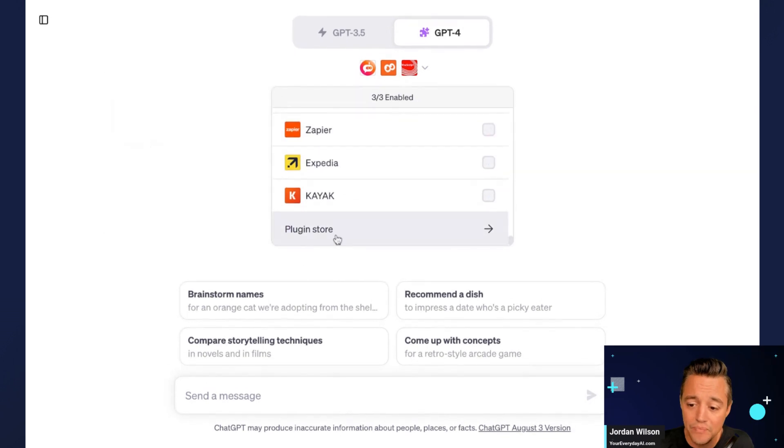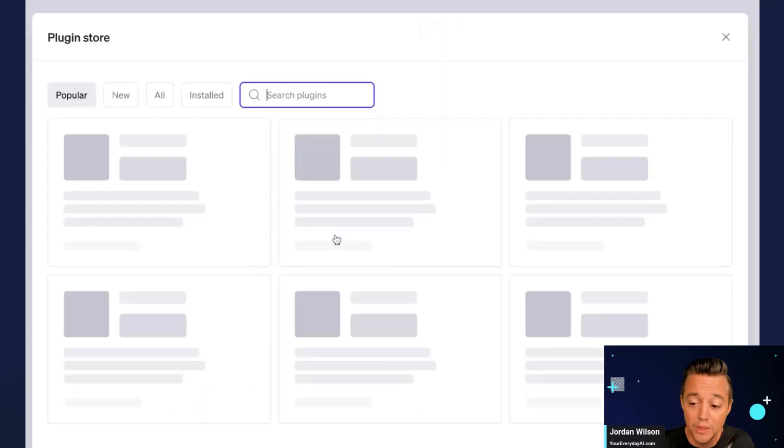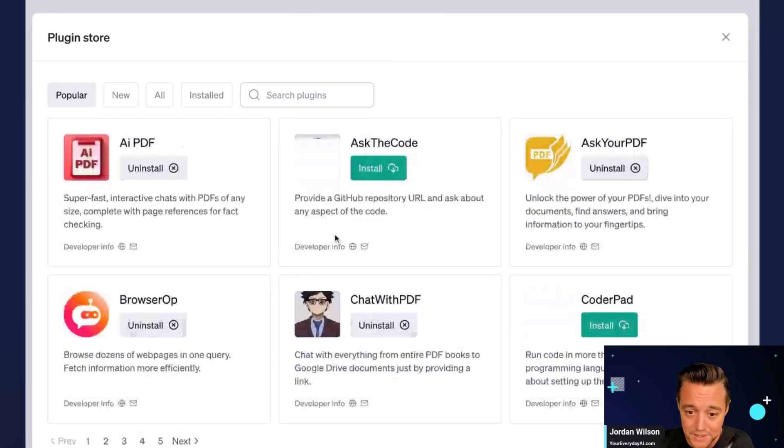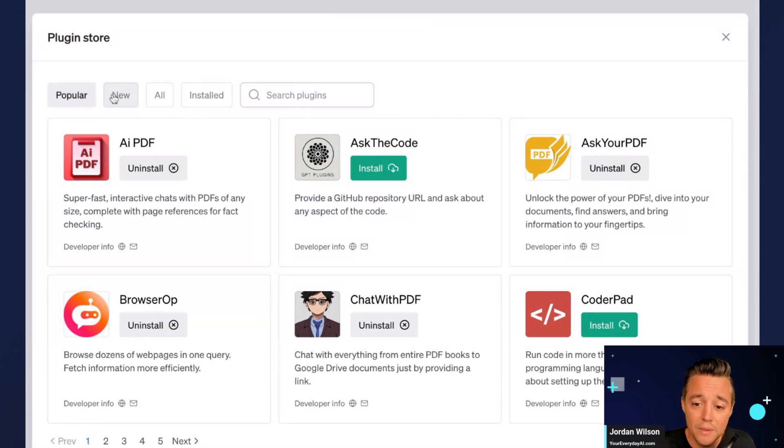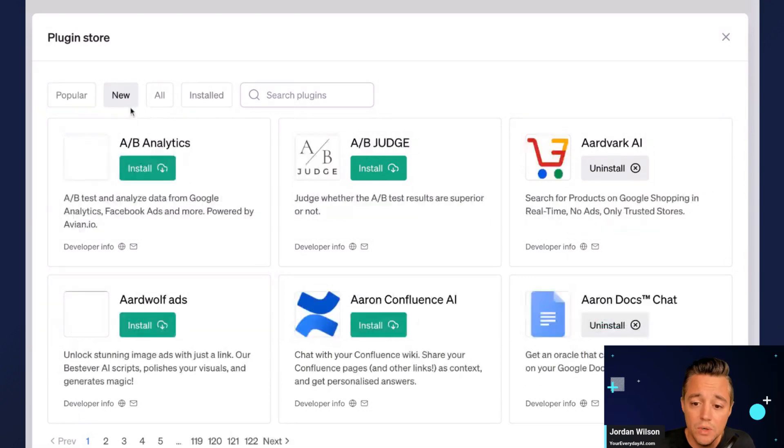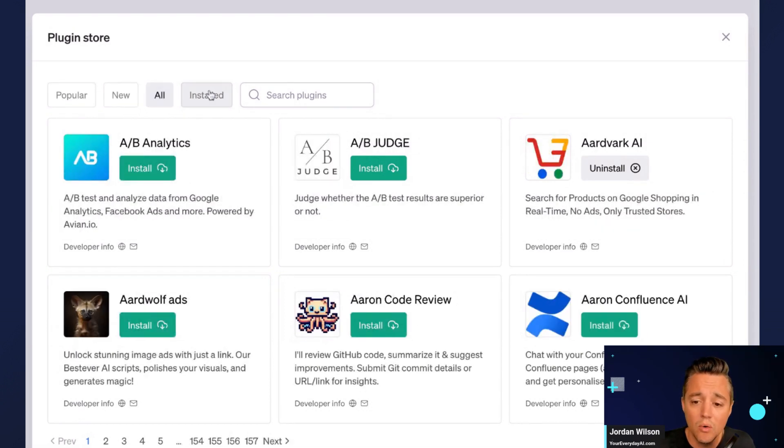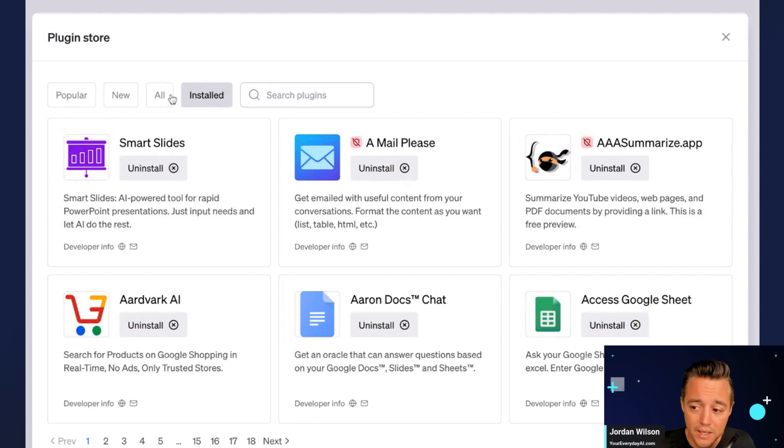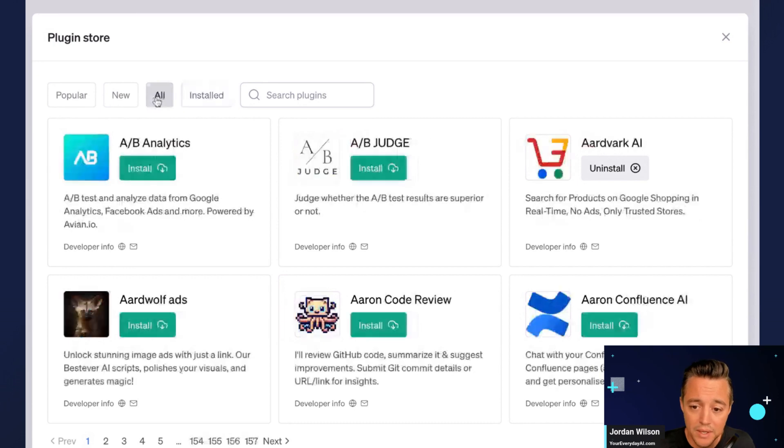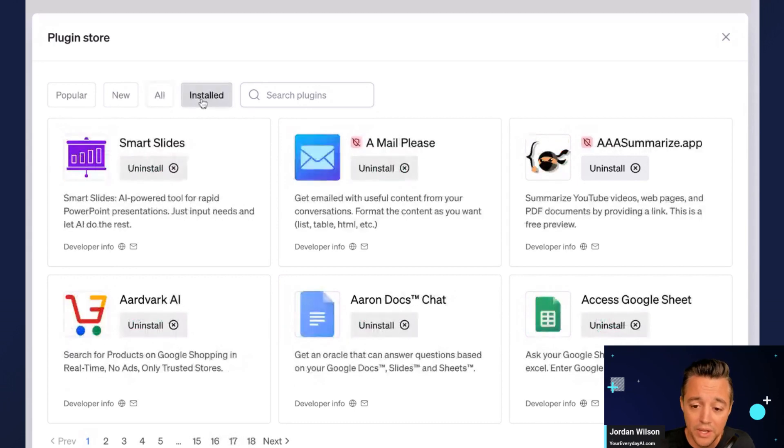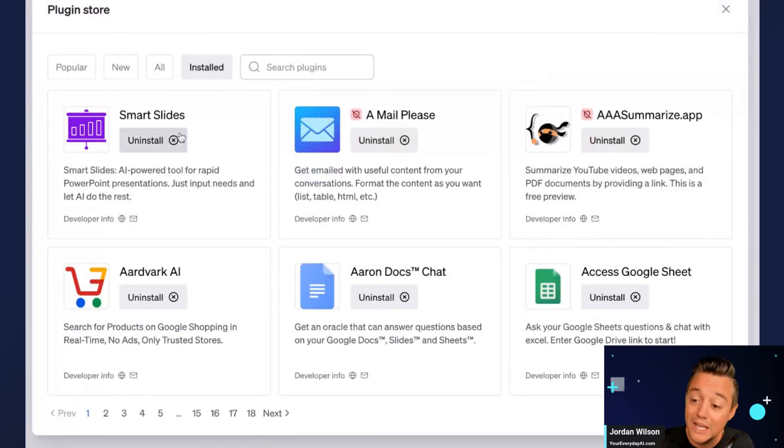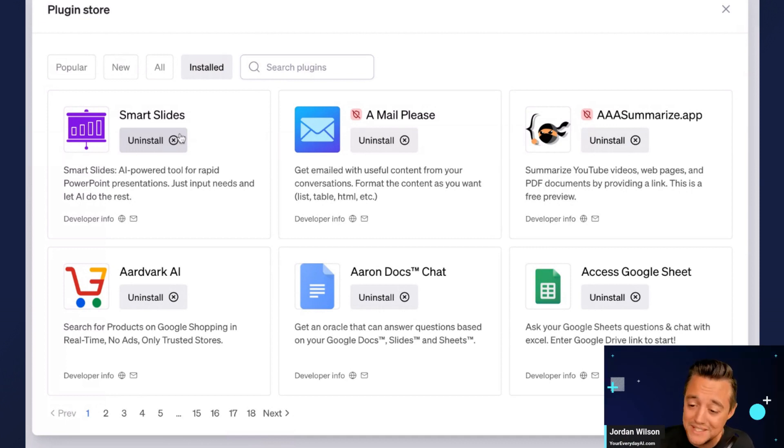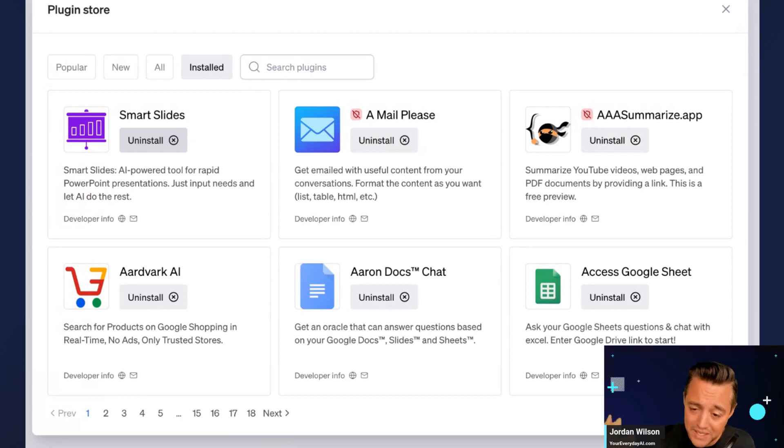So what you're going to do is you're going to click on that and you're going to go to the very bottom and this is where the plugin store is. And you'll be able to sort by popular, new, all, or installed. So if I click installed, these are all the ones that I currently have installed. Again, I uninstall them a lot because if I try a plugin once and I don't like it, I just uninstall it because the interface isn't that great.